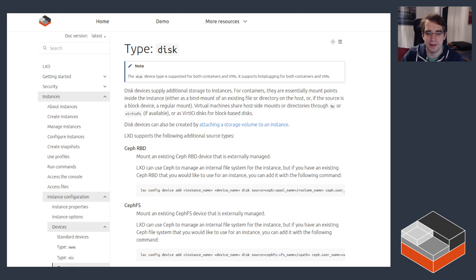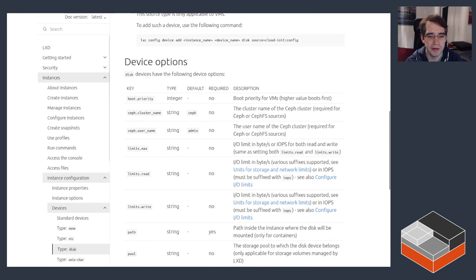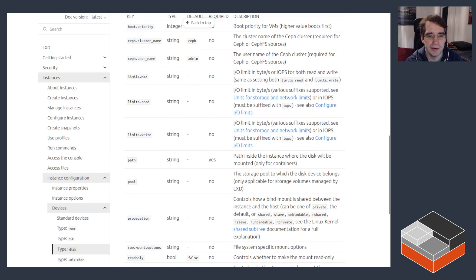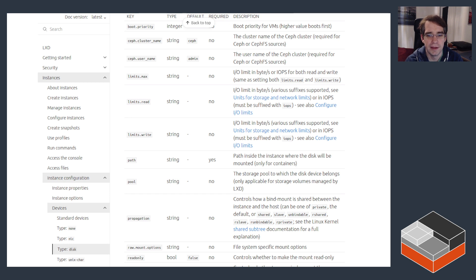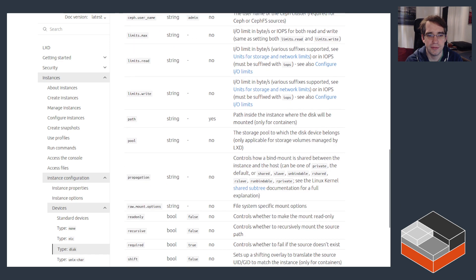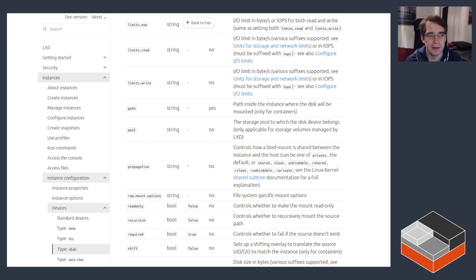As far as the options, there are quite a few as detailed here in our documentation that goes from anywhere from configuring the boot priority on the VM so that you can choose which of the disk devices it should boot from. Some extra config keys when using Ceph for cluster and username. Some options to limit IO speed that works in some very specific cases these days but it can be useful.